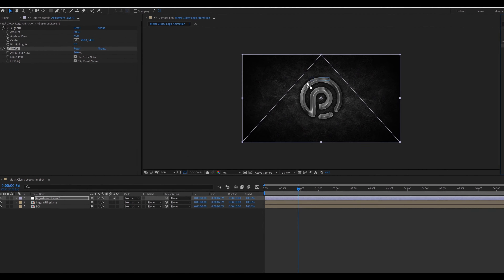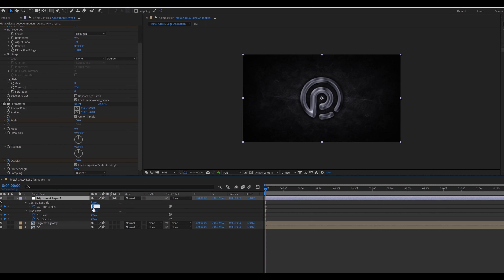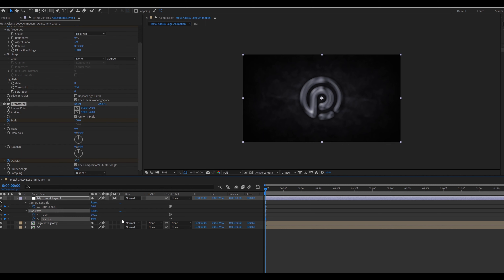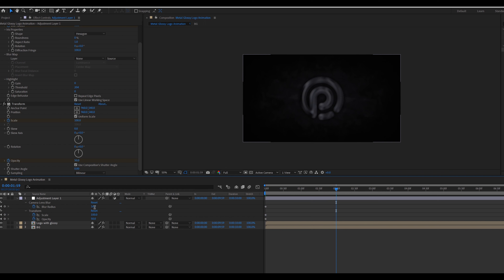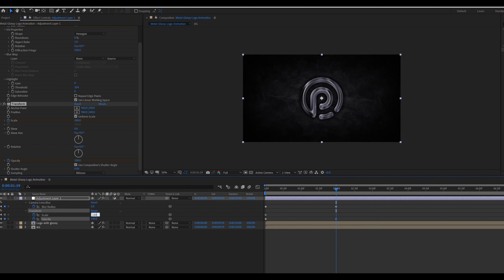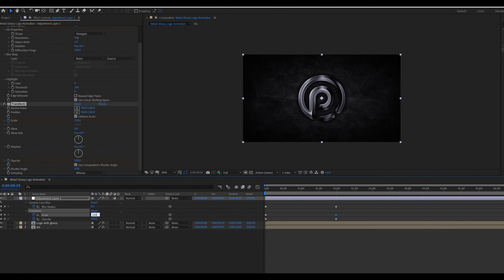Select both these compositions and pre-compose them, called Logo With Glossy. Drag the texture image below the Logo With Glossy composition in the main comp. Press S for scale property and scale it down, then pre-compose this texture layer called Background. Go to Effect and Presets, search Brightness and Contrast, apply it on the Background composition, and change the brightness value to minus 10 and contrast value to 100.